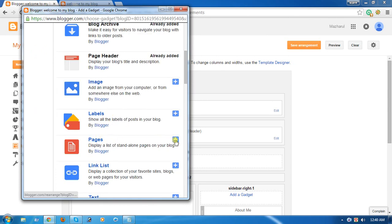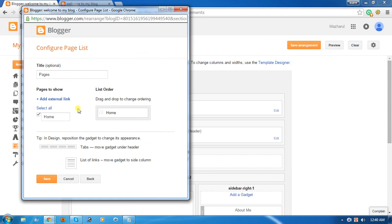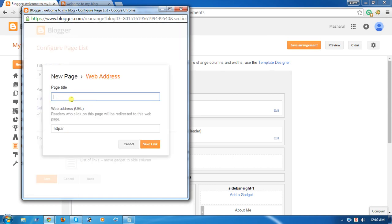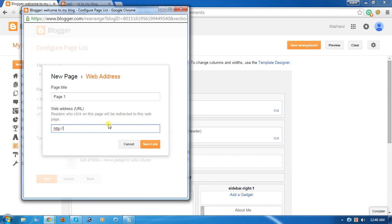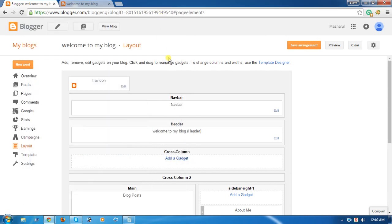Click Add Page, then Add External Link, and paste the title. I select Page 1 for my first page. Now select the page URL. I have no page URL yet, so I need a page URL first. Minimize this and go back to the dashboard.